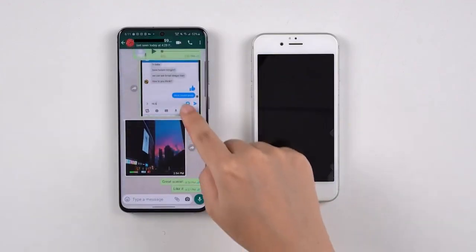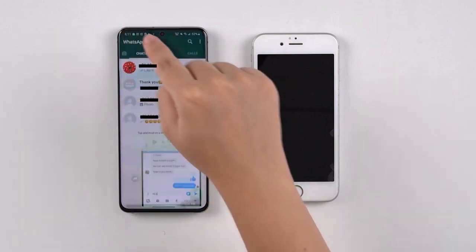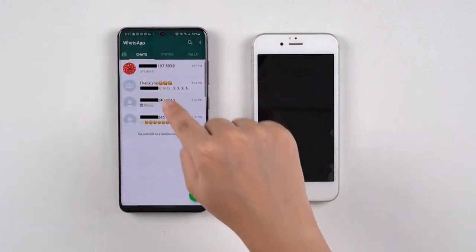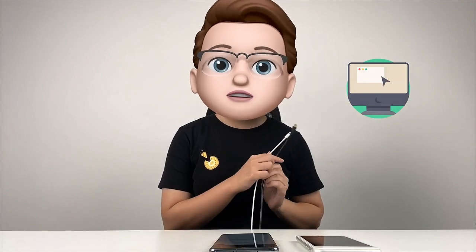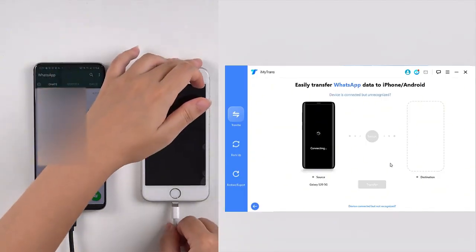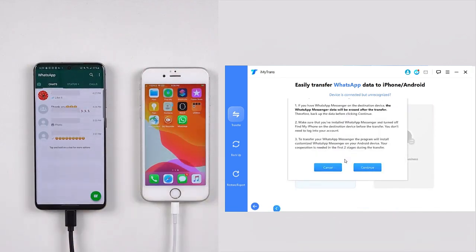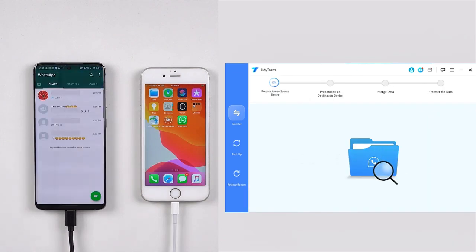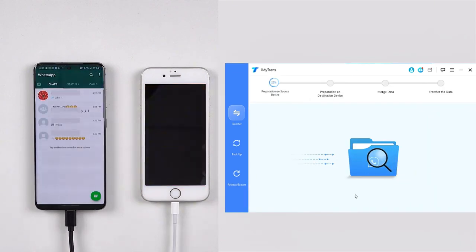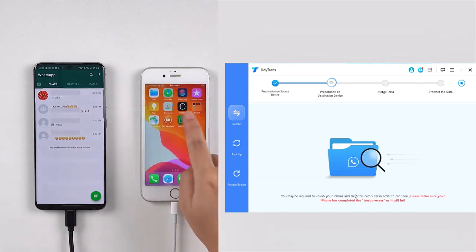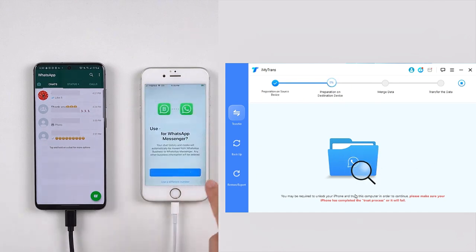Before we start, let's have a look at the messages on the Android phone so that we can check if all the WhatsApp data have been transferred. We will need a computer and two USB cables to connect both phones to the computer. After connecting to the program, click on Transfer and choose WhatsApp Messenger. The program will automatically process the WhatsApp data step by step. The whole process will last from minutes to hours, depending on the amount of data.